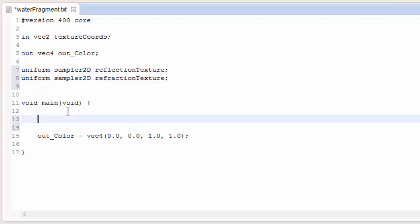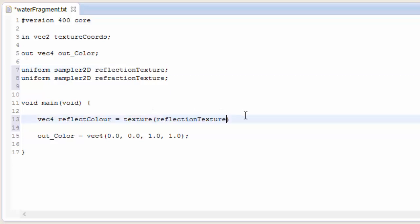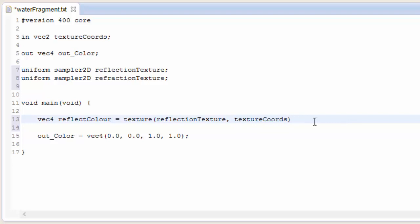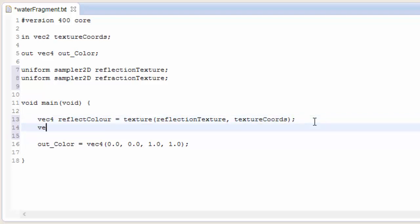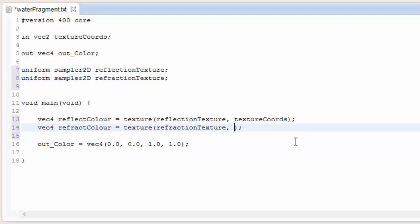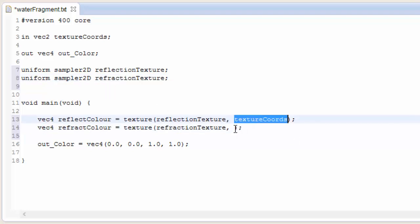Now let's actually sample these textures in the usual way. To get the reflection colour, we use the texture function and sample the reflection texture at the texture coordinates we're taking in to the fragment shader. We do exactly the same for the refraction texture, sampling it at those texture coordinates.